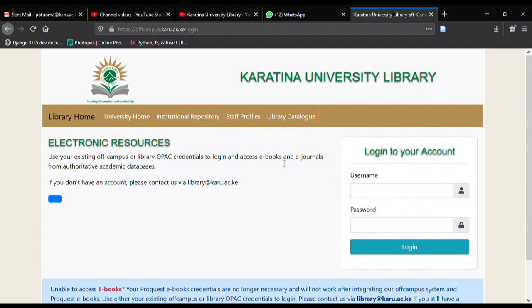This is going to take you to the login page for the electronic resources. Here you log in using your library credentials. Remember, instructions on how to get your login details are available in the reading materials for this orientation.